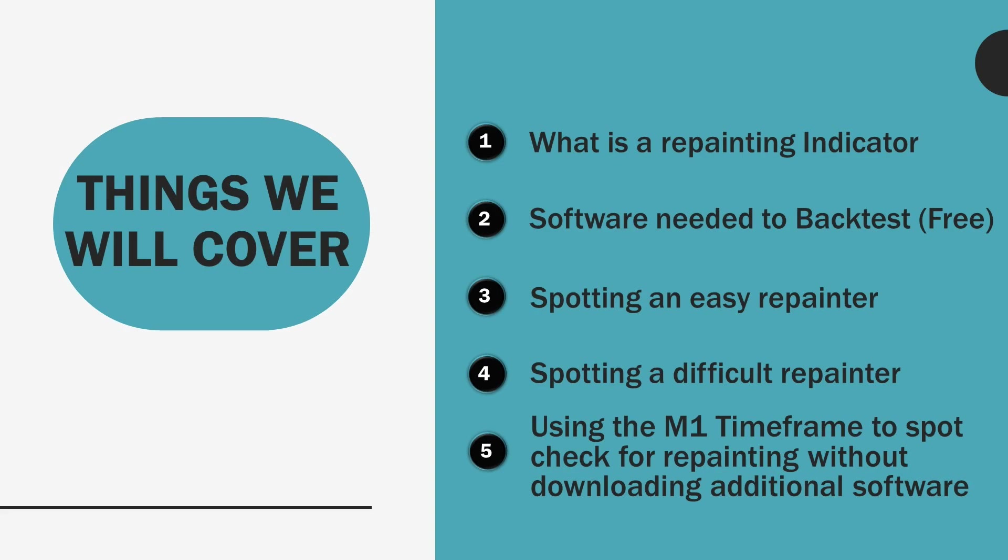And finally, number five, if you don't want to use SoftwareFX or any additional software, we will go over using the M1 timeframe to easily spot repainting. I don't really like this way because it's a lot of just waiting and staring. I get bored a little bit too easily for that.